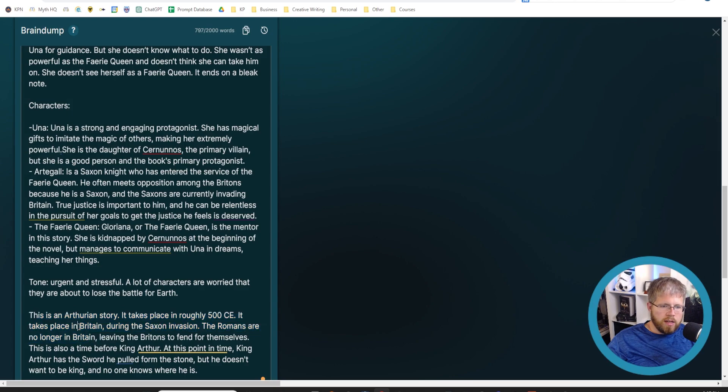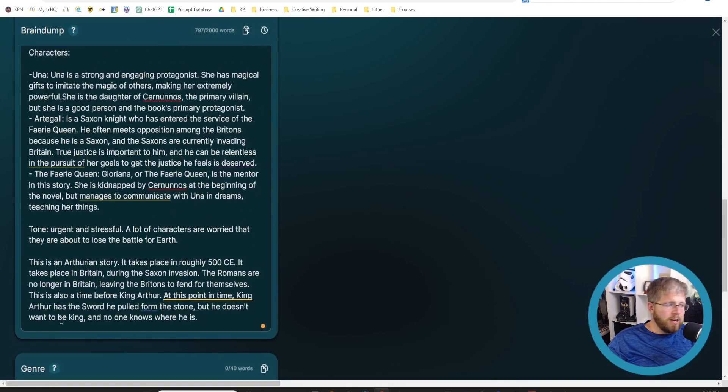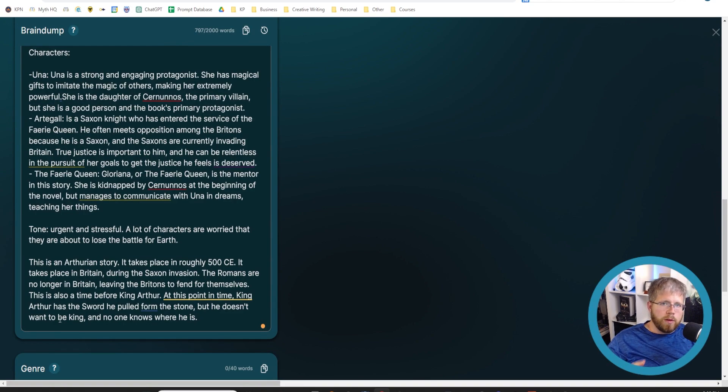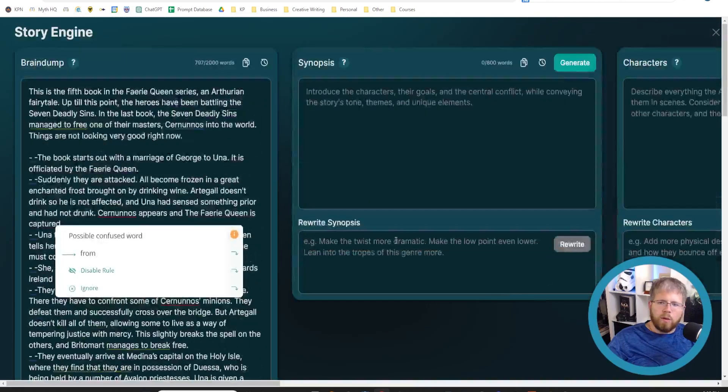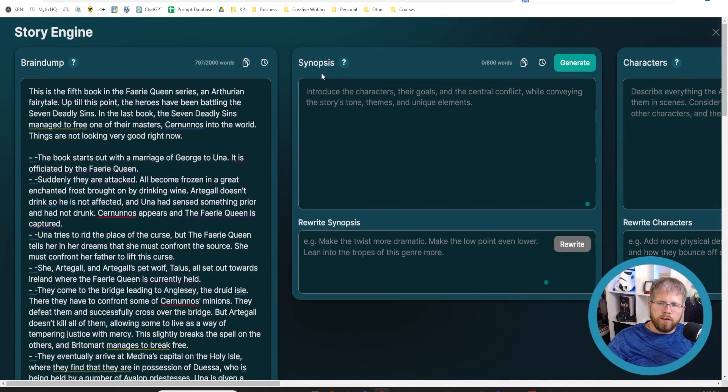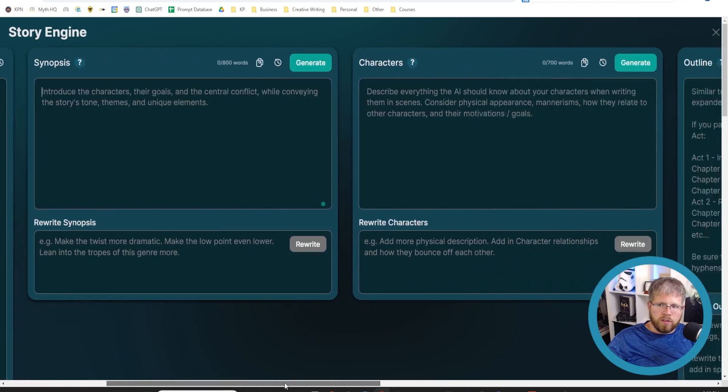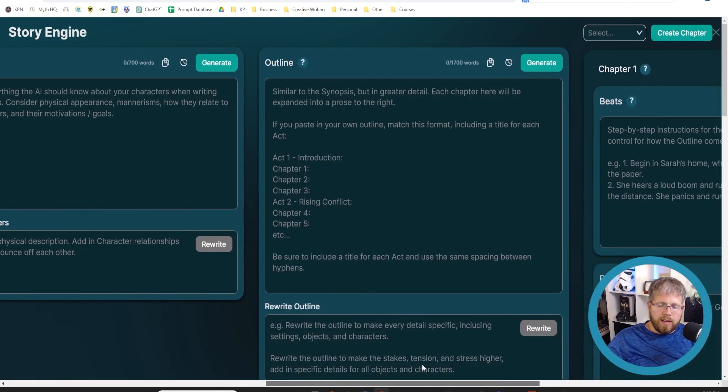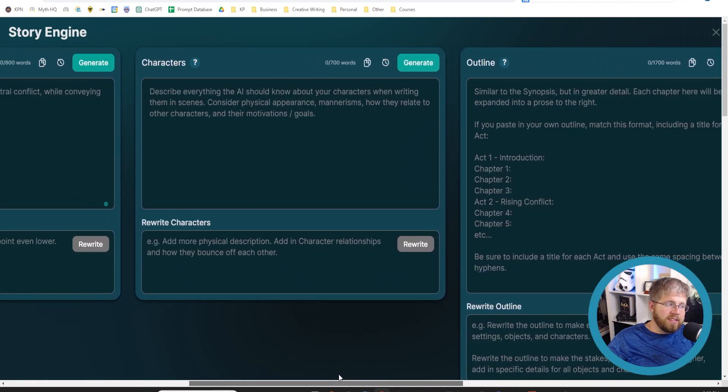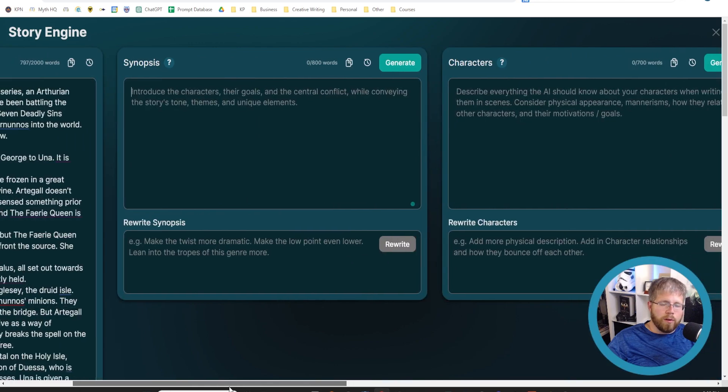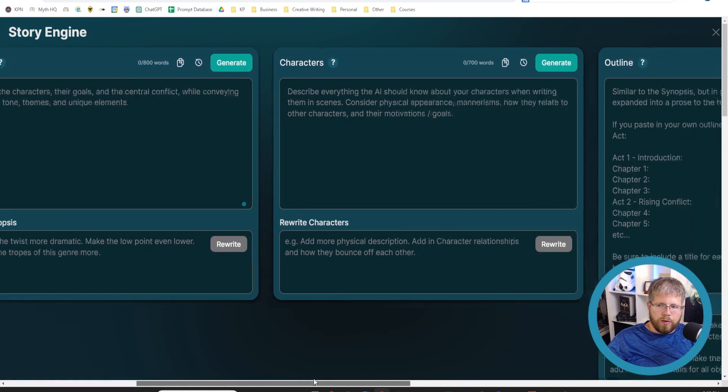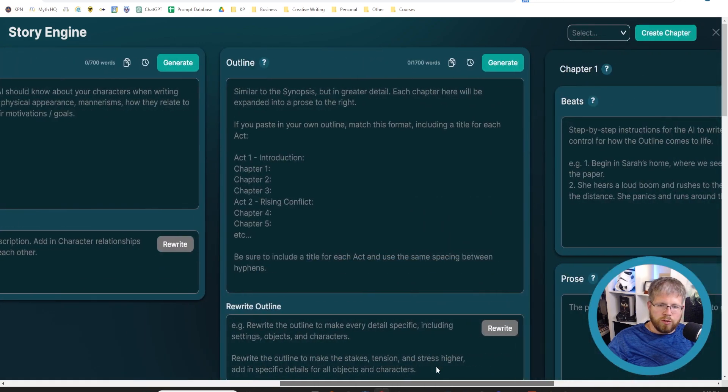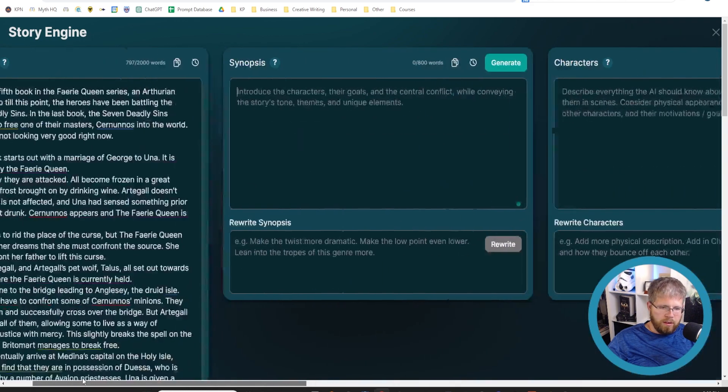You could continue to do this even further. I think this is probably good enough because really most of the magic that you're going to do is going to be done later down the line. Once you have created this synopsis and created your characters and you start to get into the outline, then it's going to become more important for everything that you do that you make sure you have the right context, that the story is flowing correctly and all of that.